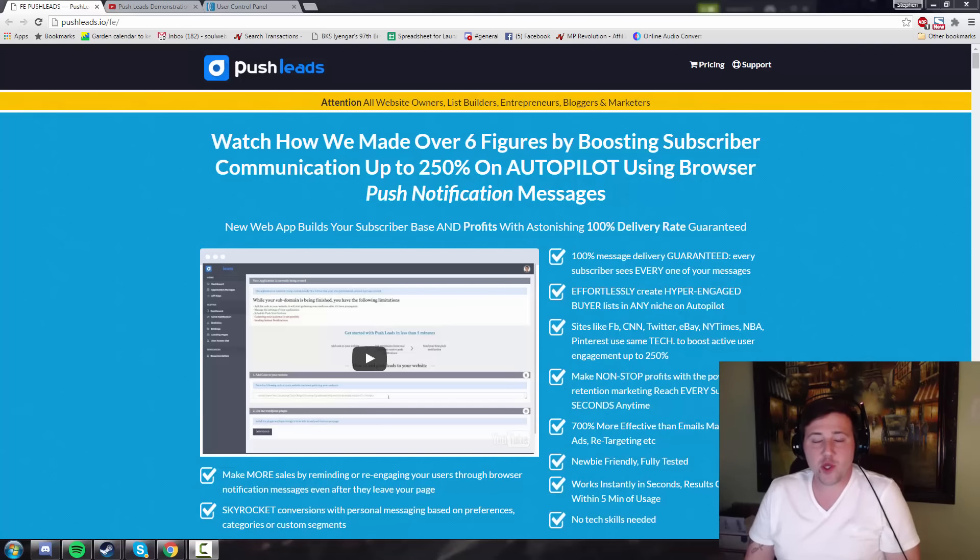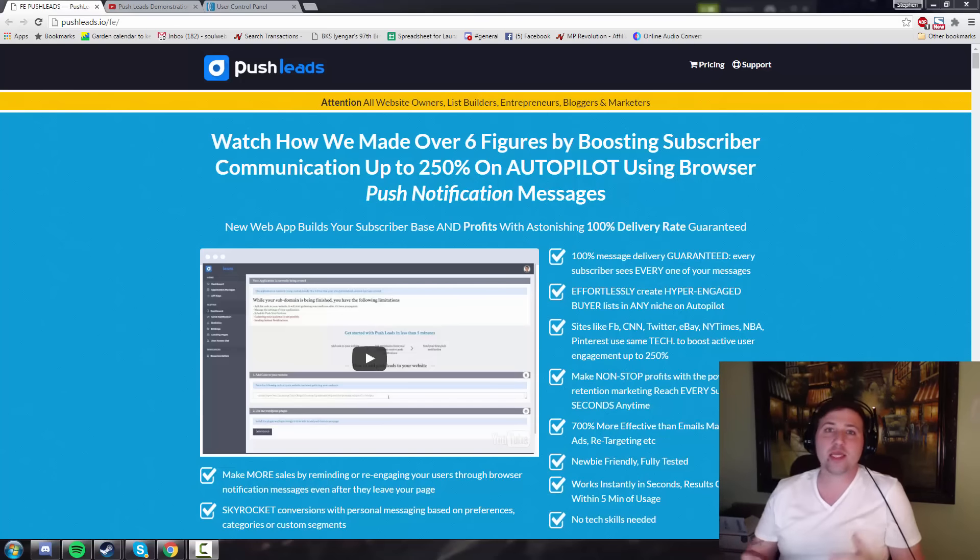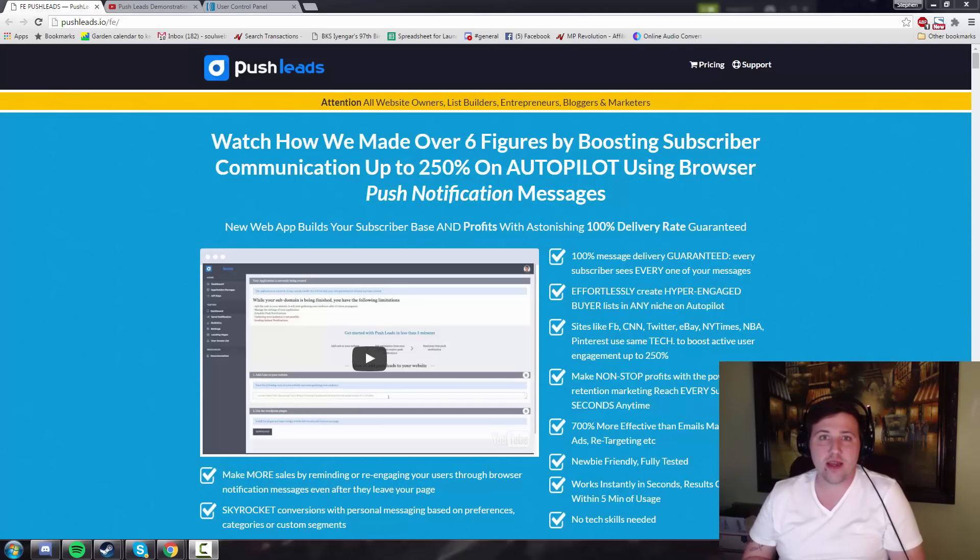Hey guys, Steven Gilbert here with soulweb.org where internet marketing meets integrity. And for you new guys on my list, welcome to the club. I do things a little bit differently.